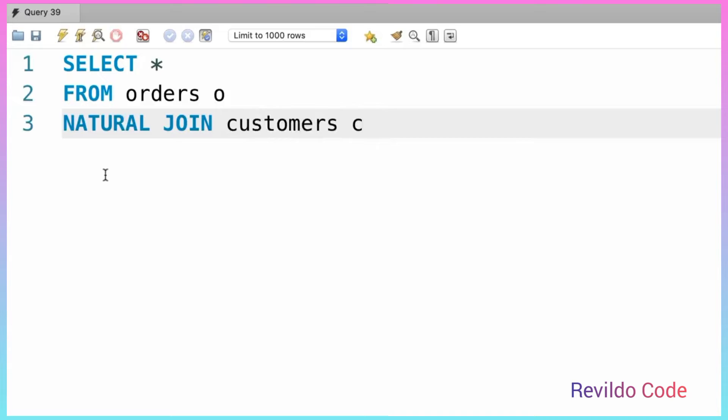Now with this natural join, we don't explicitly specify the column names. So the database engine will look at these two tables and it will join them based on the common columns - the columns that have the same name.